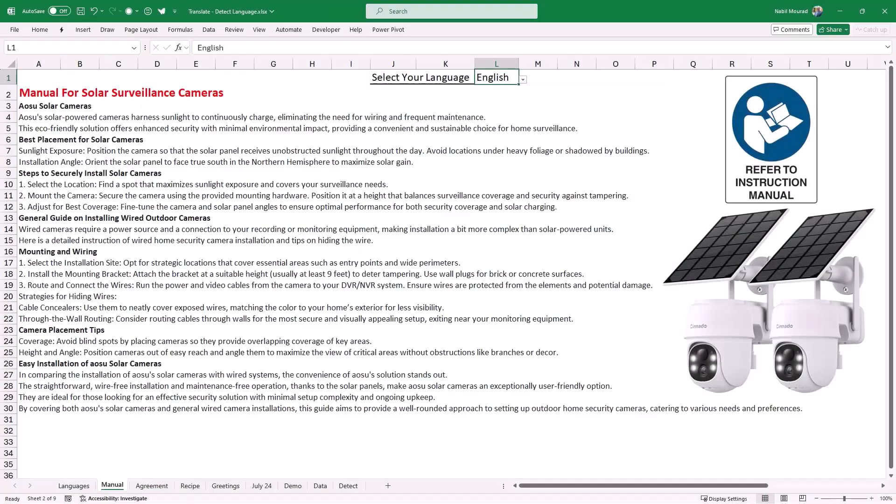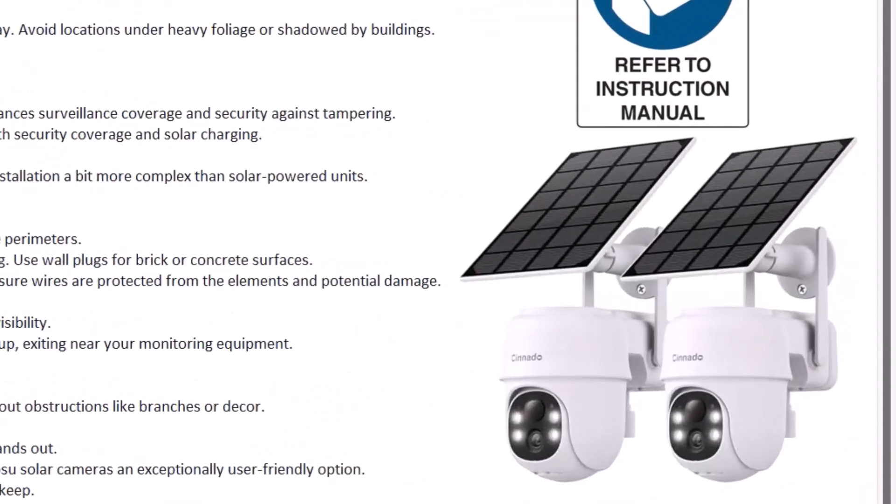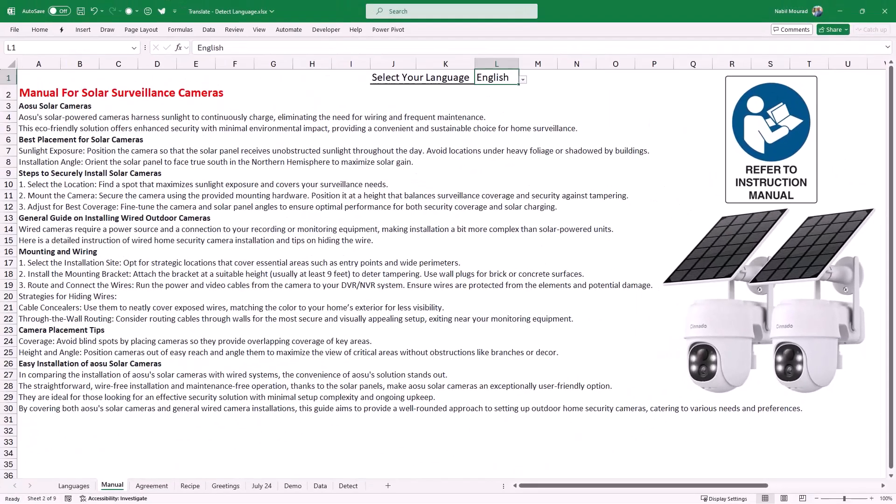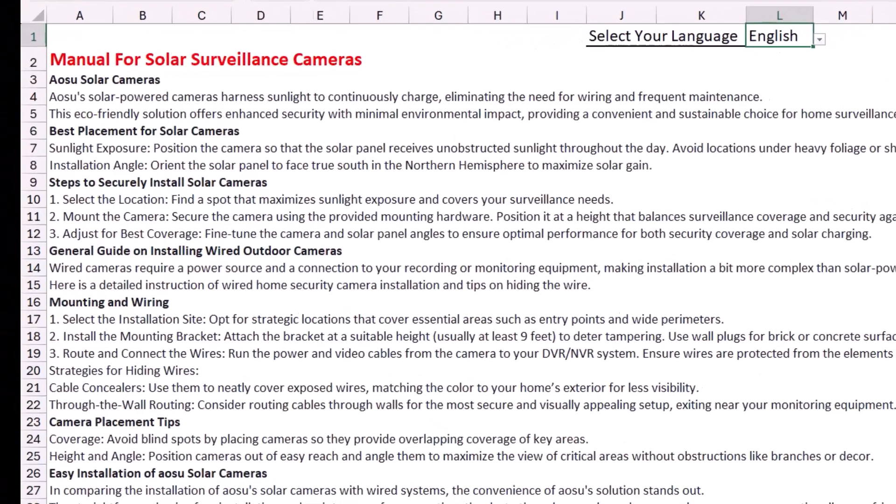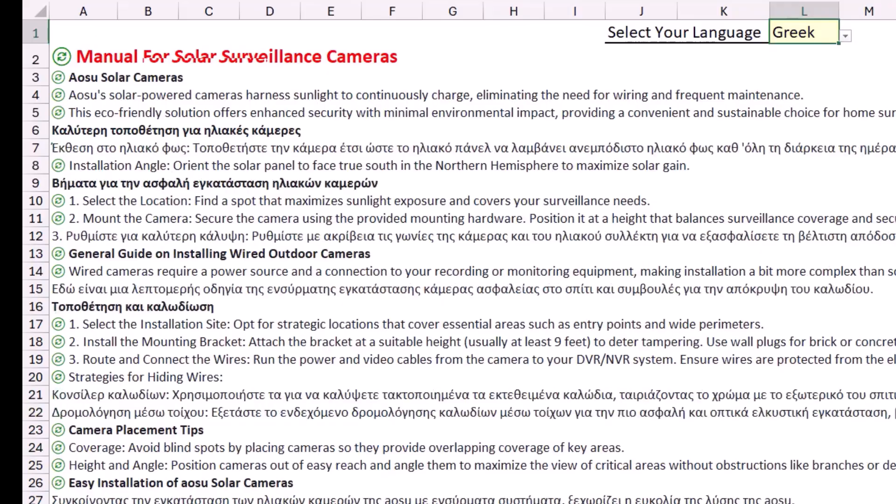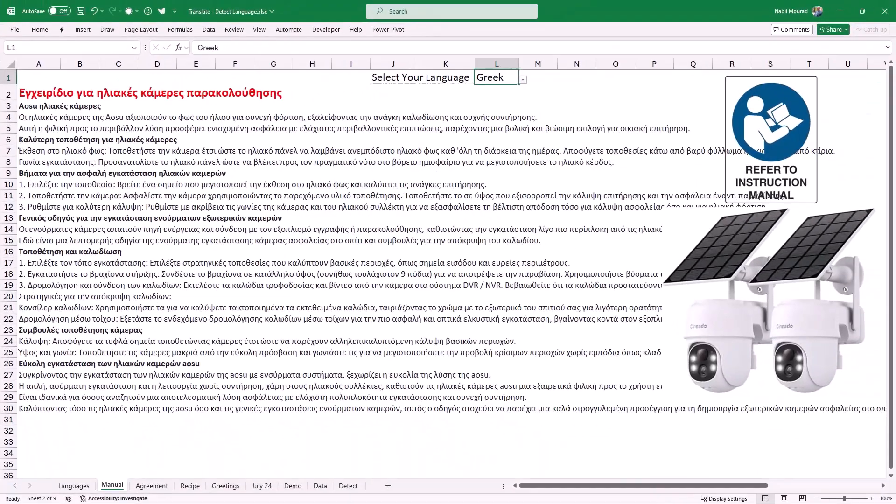If you are a company selling a product that comes with an instruction manual, instead of just printing it in English, you can make it available in any language and clients can read it, let's say in Greek. So I click on this down pointing arrow and from the list I select Greek and here are the instructions in Greek.